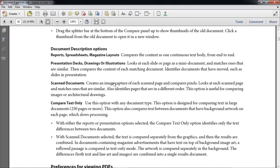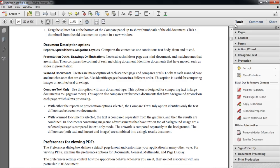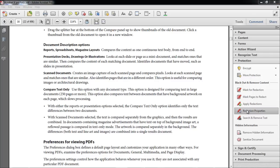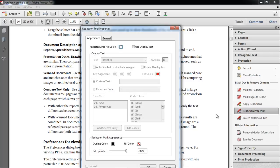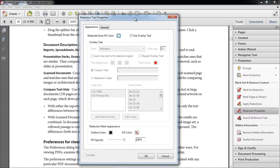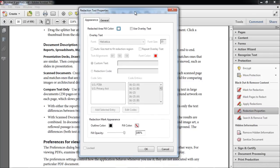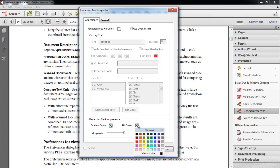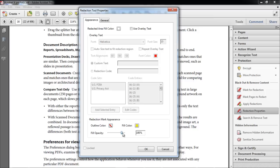What if you want to highlight all of those instances permanently? For that, go to the Tools task pane, and under the Protection panel, click on the Redaction Properties button. When the Properties dialog box opens up, change the Outline color to No Fill, and the Fill color to Yellow, so that the highlighted word can be seen.